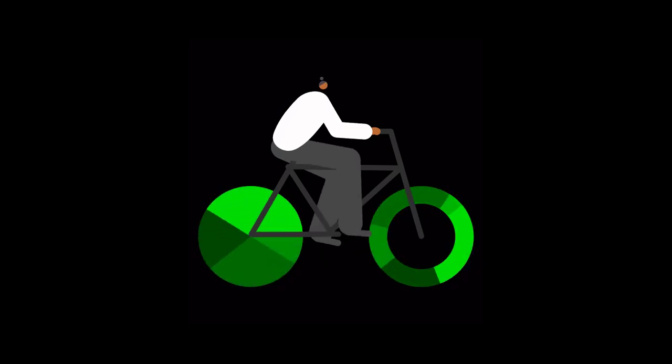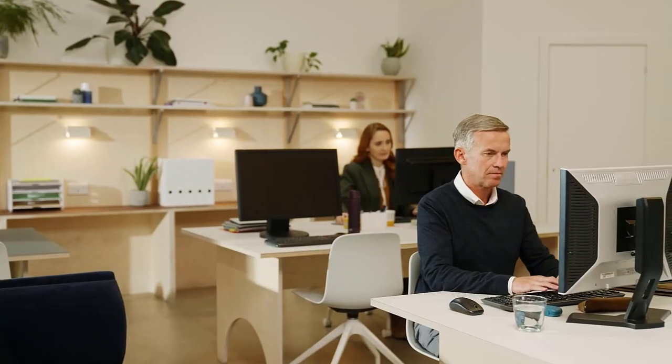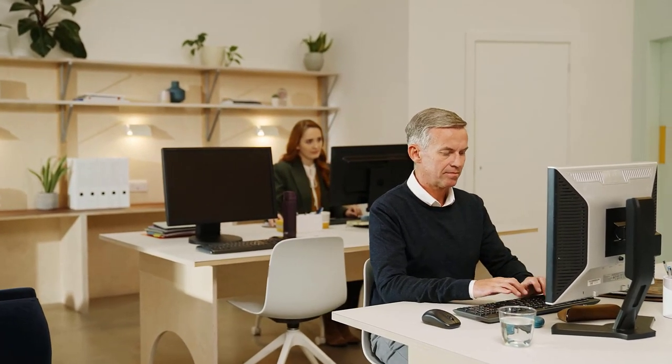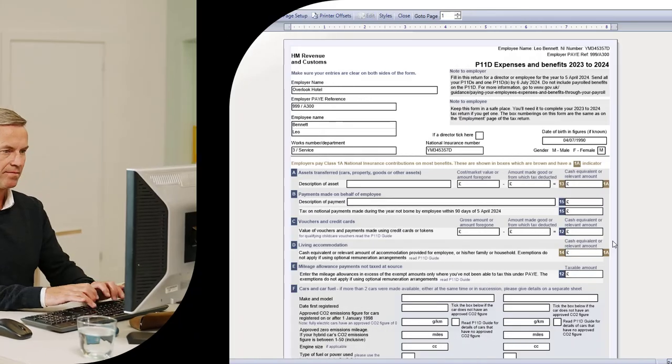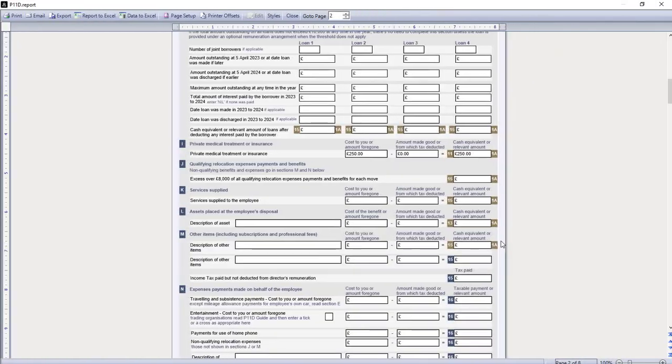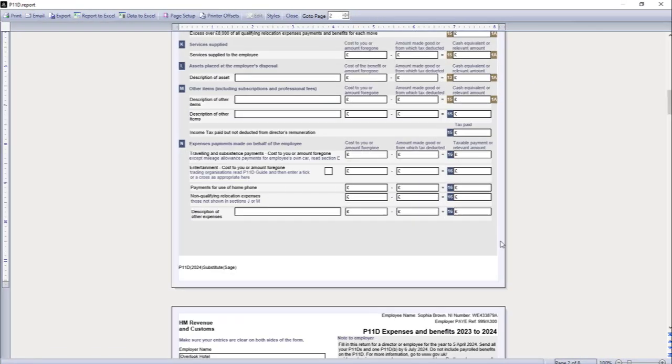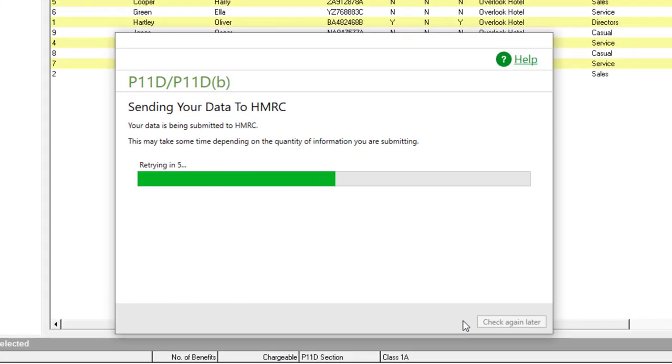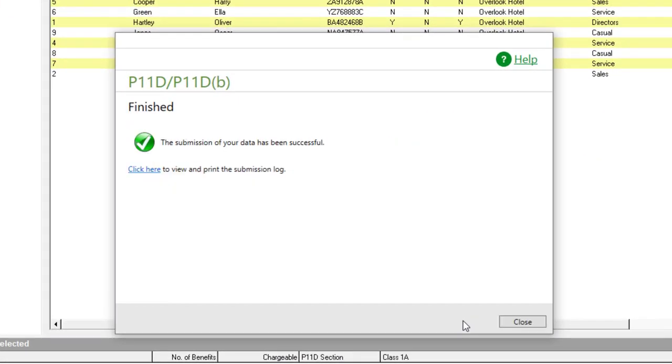Produce HMRC recognized statutory forms and submit end of year expenses reports online directly from your software. No in-house tax expertise needed.